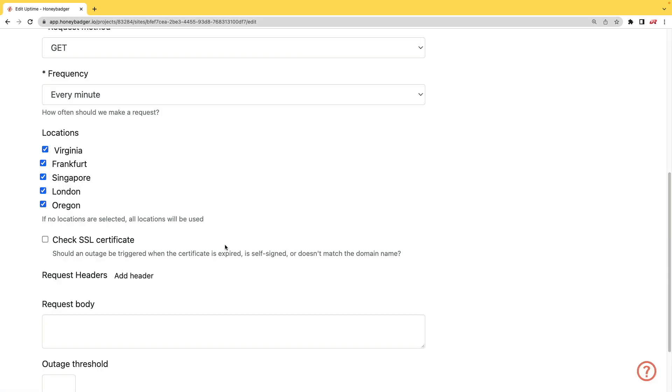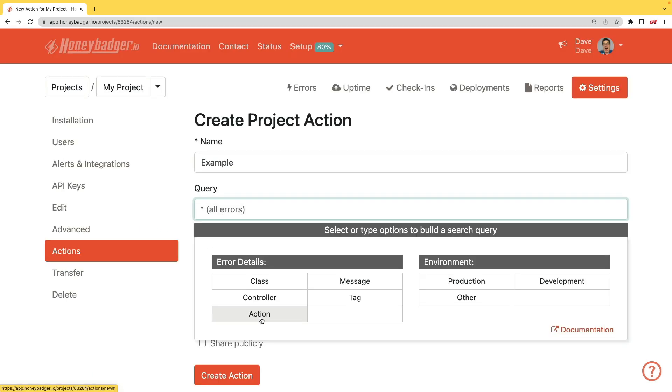In addition to your uptime monitoring, HoneyBadger now monitors your SSL certificates. And HoneyBadger now has actions which will allow you to do bulk updates to all your errors or you can set defaults for incoming errors.